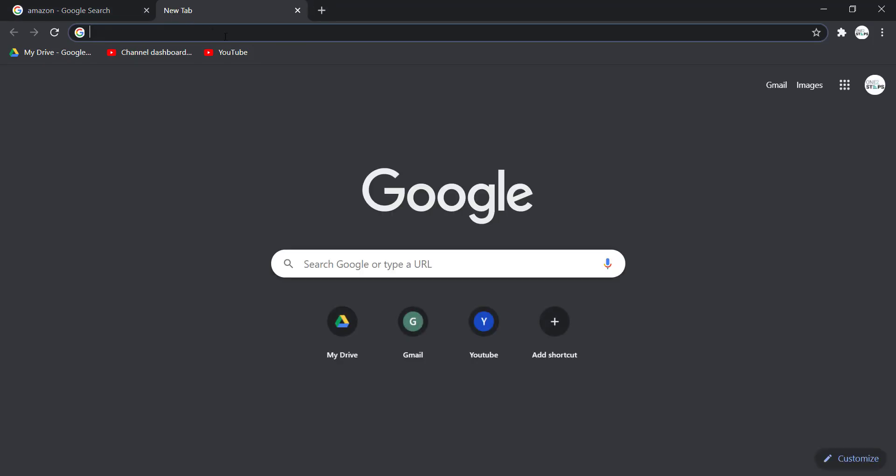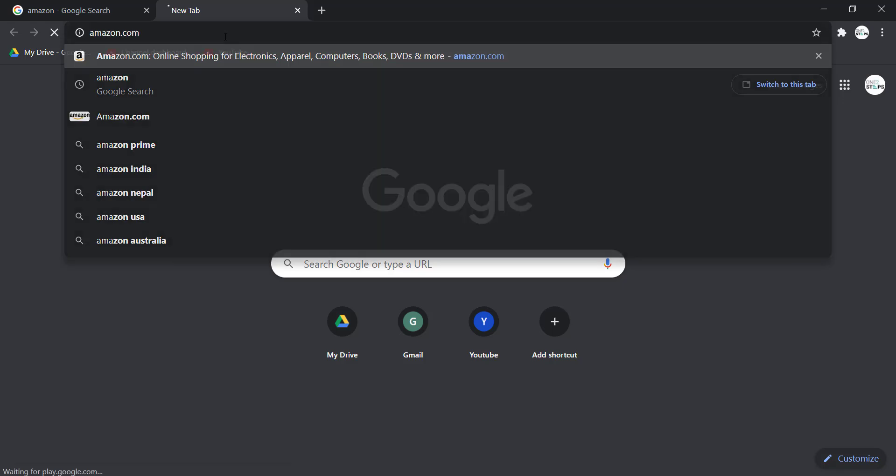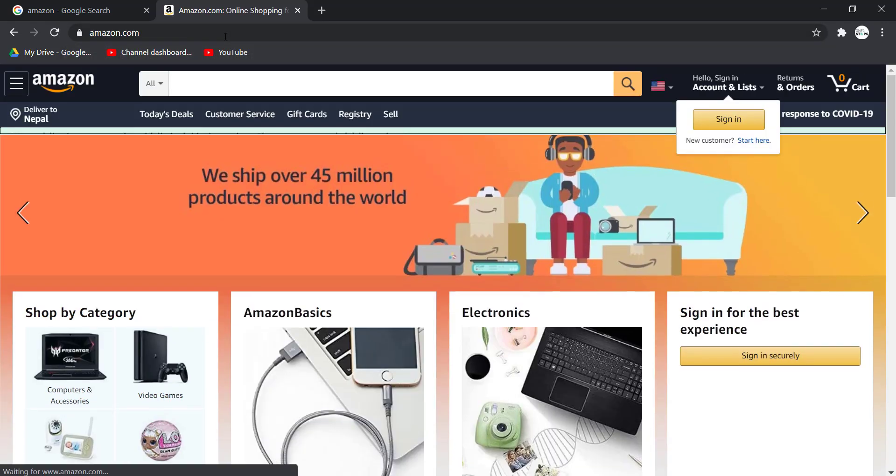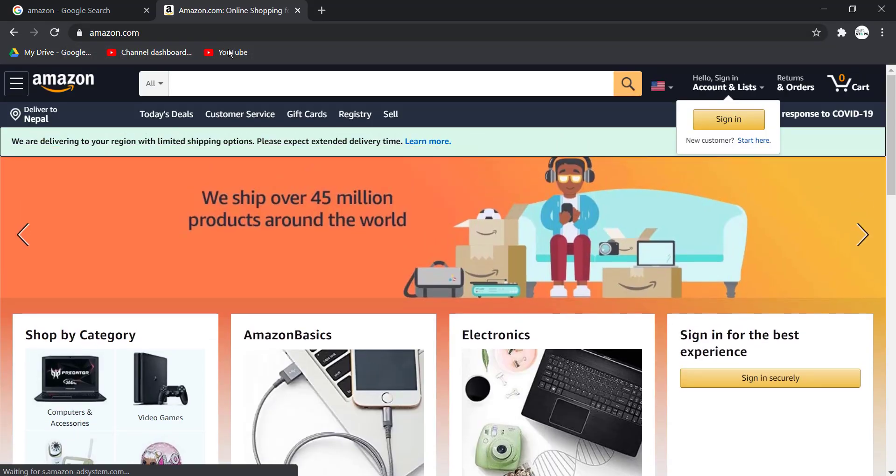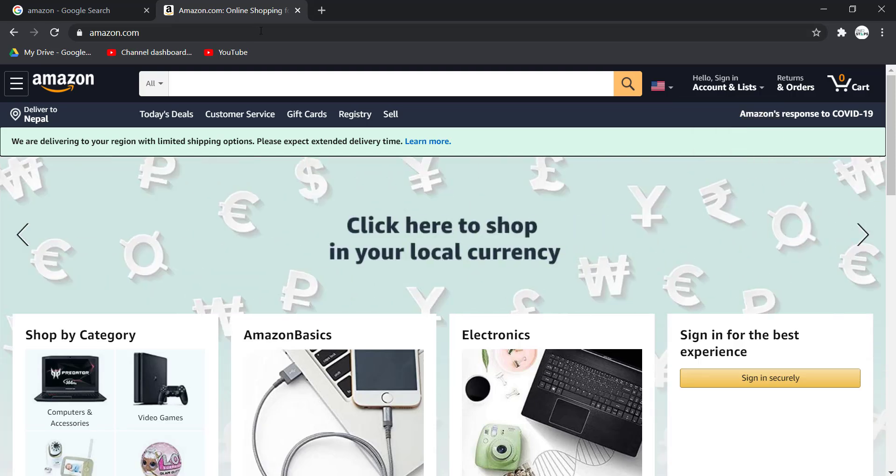In the web address part, type in amazon.com and hit enter. Then it will take you to this page, which is the official home page of Amazon. On the top left corner of the screen you can see an icon with three lines on it.